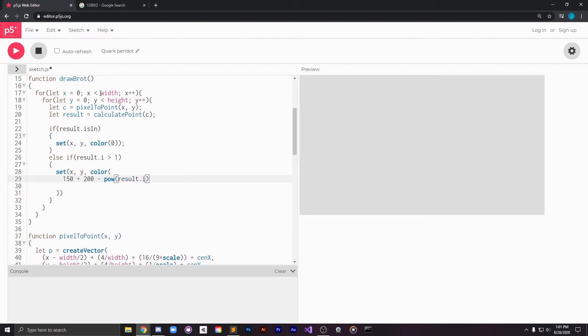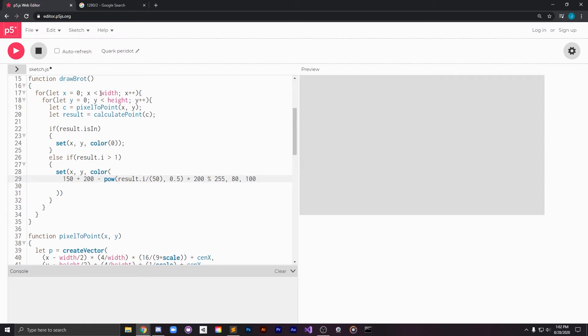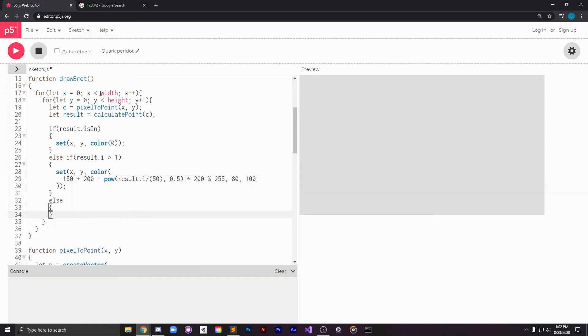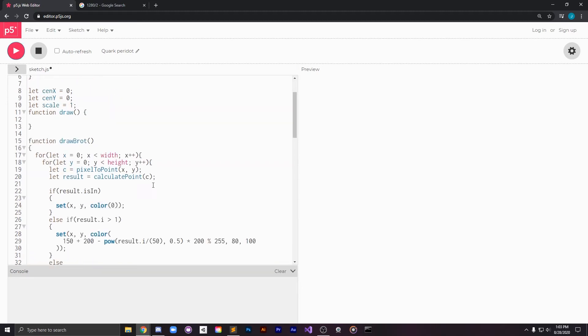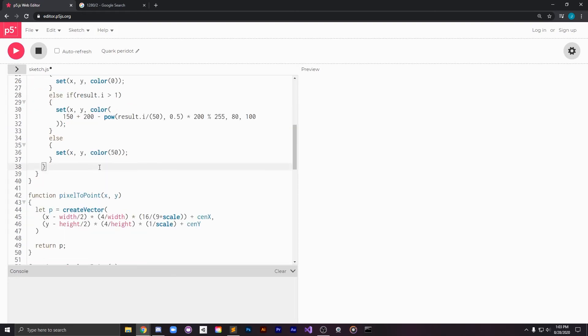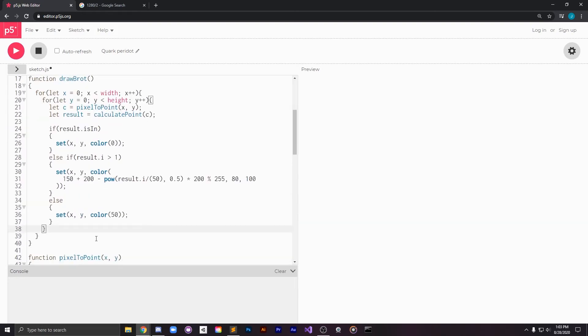And the way we're going to do that is by having a set saturation and a set brightness but varying our color based on just how many iterations it took. For points that didn't even survive a single generation, i.e. that are already outside of the boundary, we're just going to color them gray. Don't forget to call the drawbrot function inside of your setup and to update the pixels at the end of your drawbrot function.